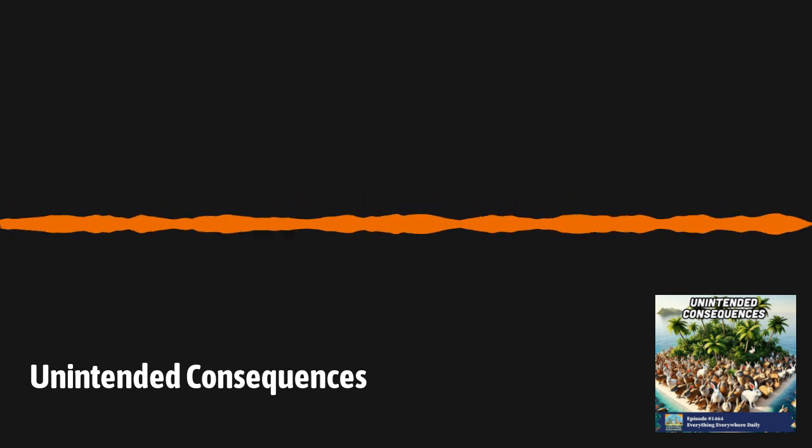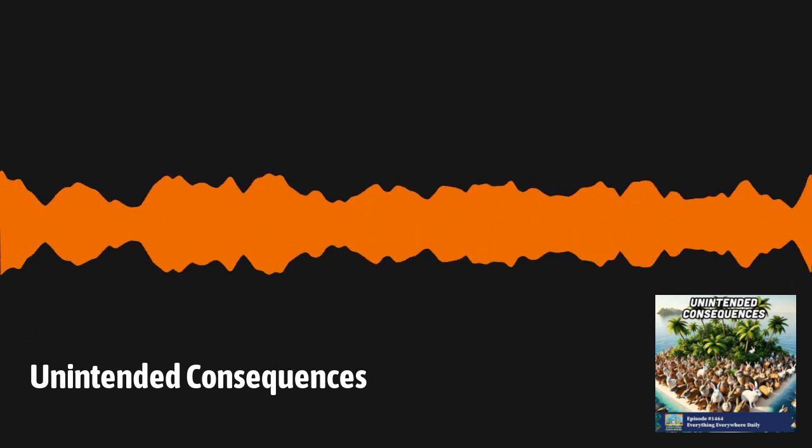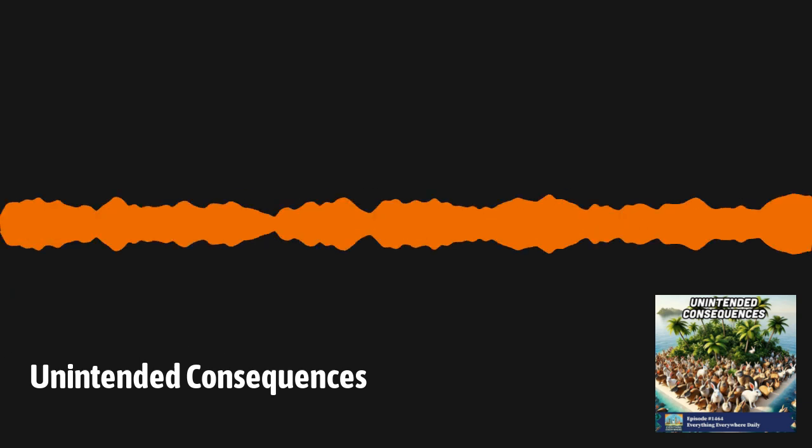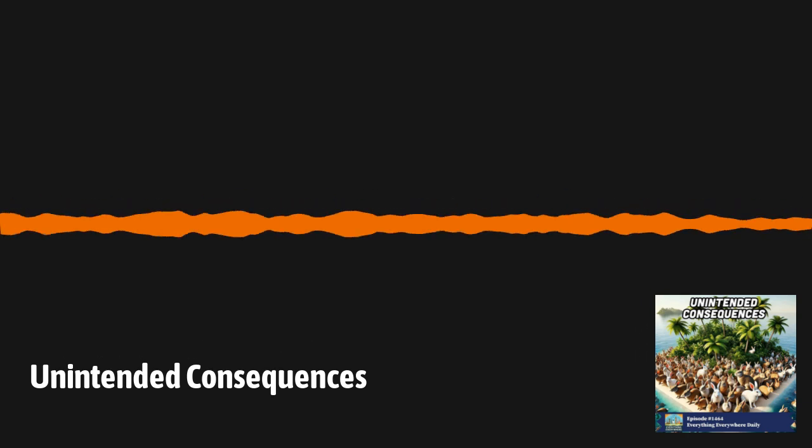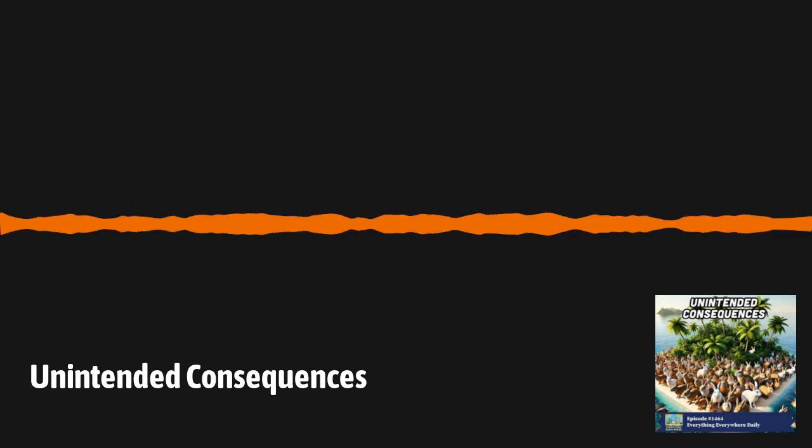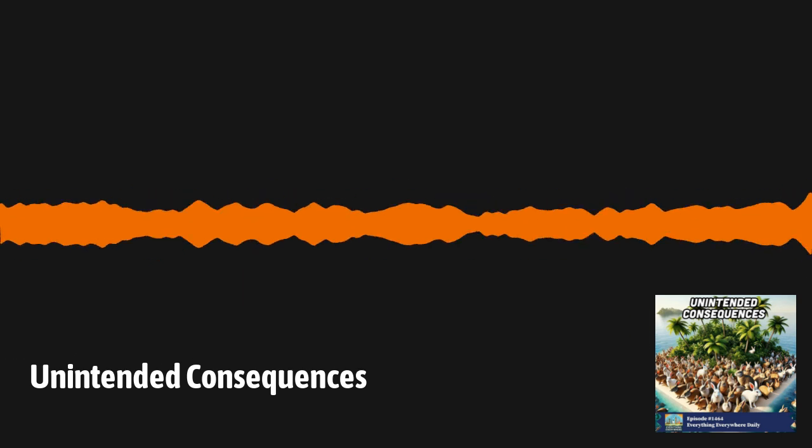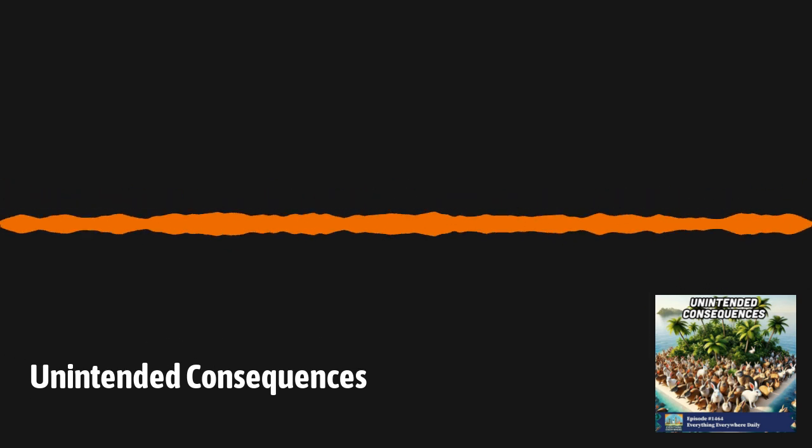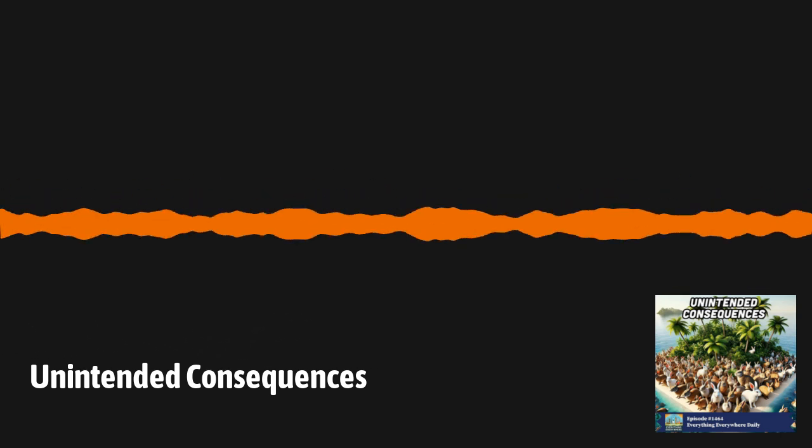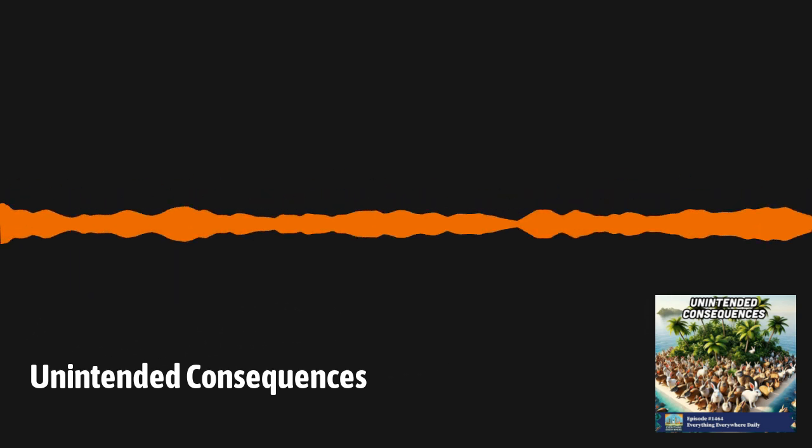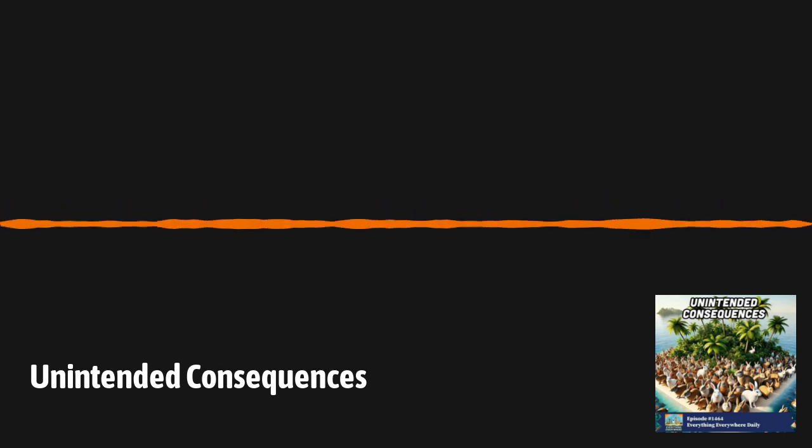However, there have been other cases where people probably should have known better. And perhaps the best example I can think of has to do with invasive species. In a previous episode, I covered the rat eradication efforts on South Georgia Island and the South Atlantic. In the case of South Georgia, the rats were introduced by accident from sailors in the early 20th century. However, in some cases, invasive species were introduced on purpose.